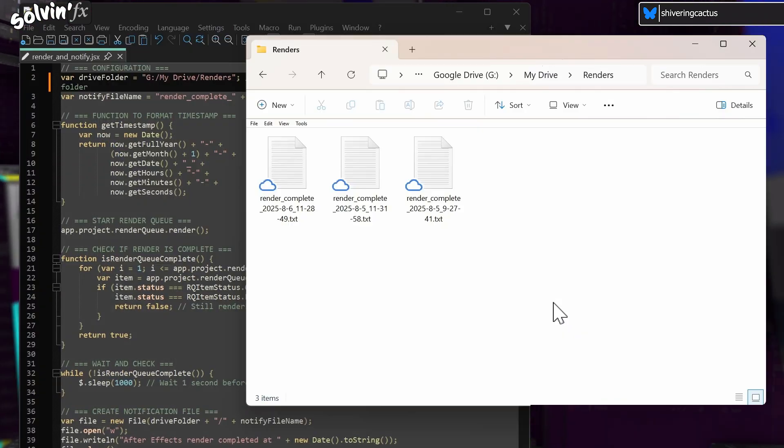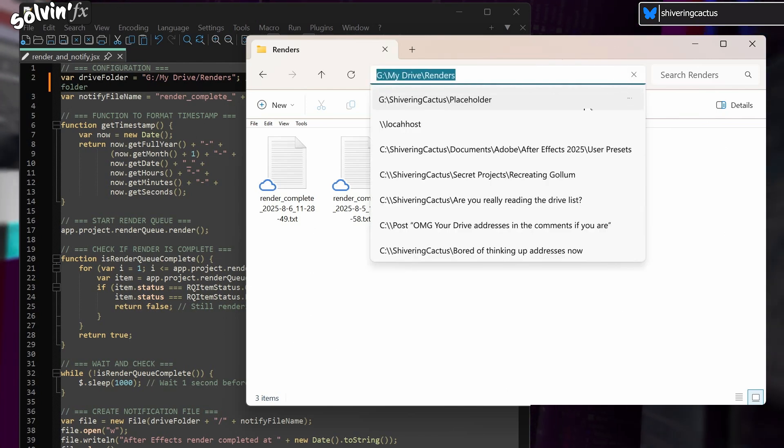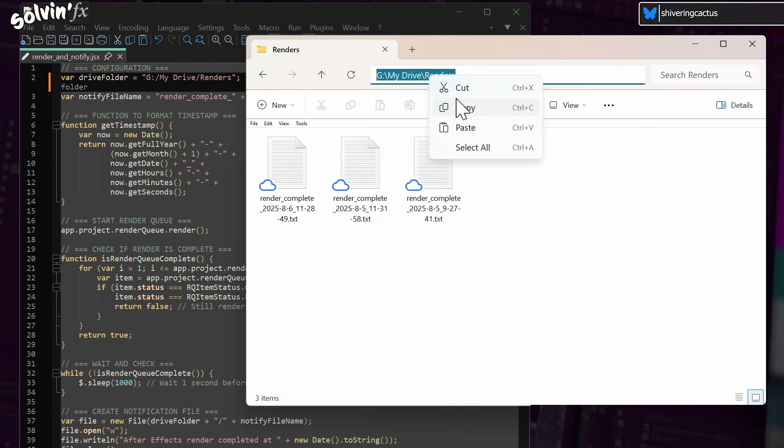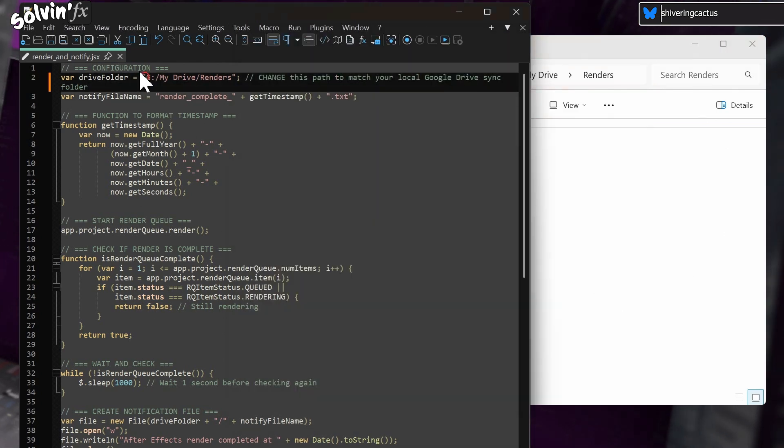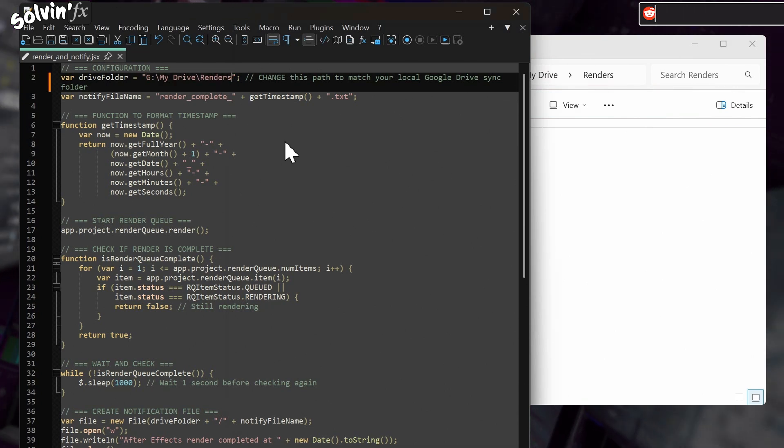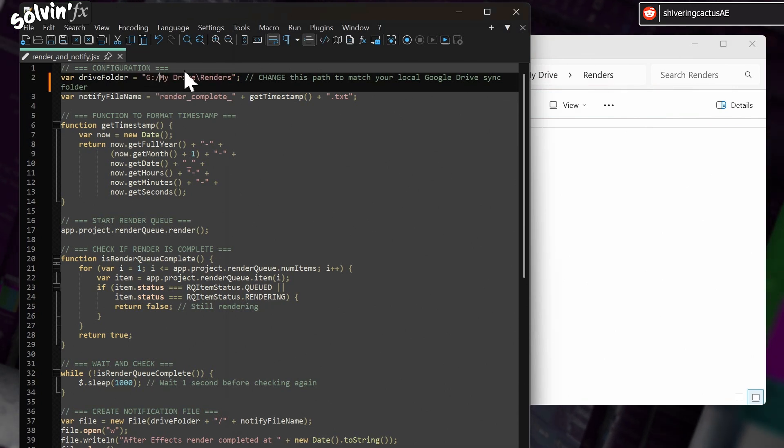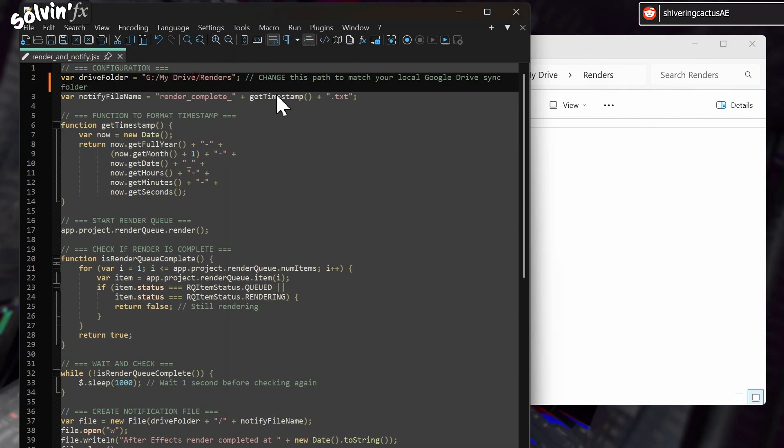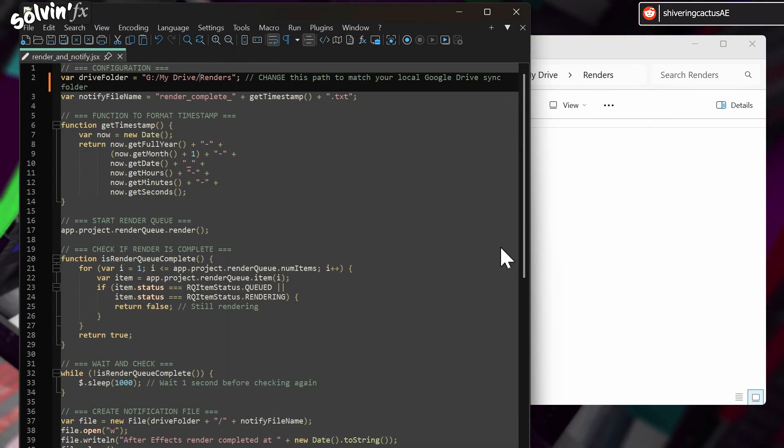To set up from Windows Explorer, just navigate to your Local Google Drive Render folder and copy the address. Open the JSX file in Notepad and replace the Drive folder variable with your copied address, changing the direction of the slashes. Then save.